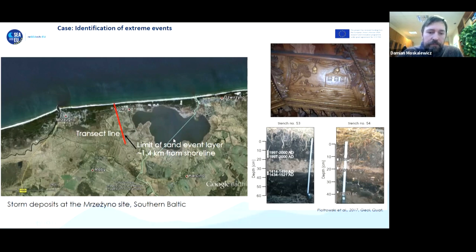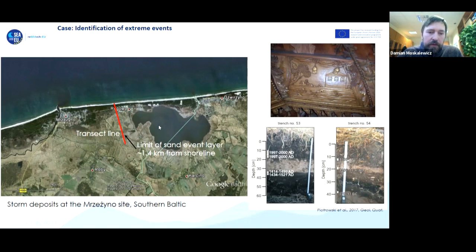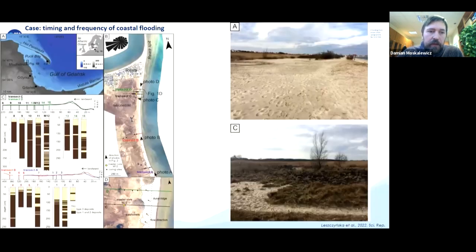This is an important note: sometimes we find evidence of coastal flooding that we would not expect according to commonly used coastal management methods.